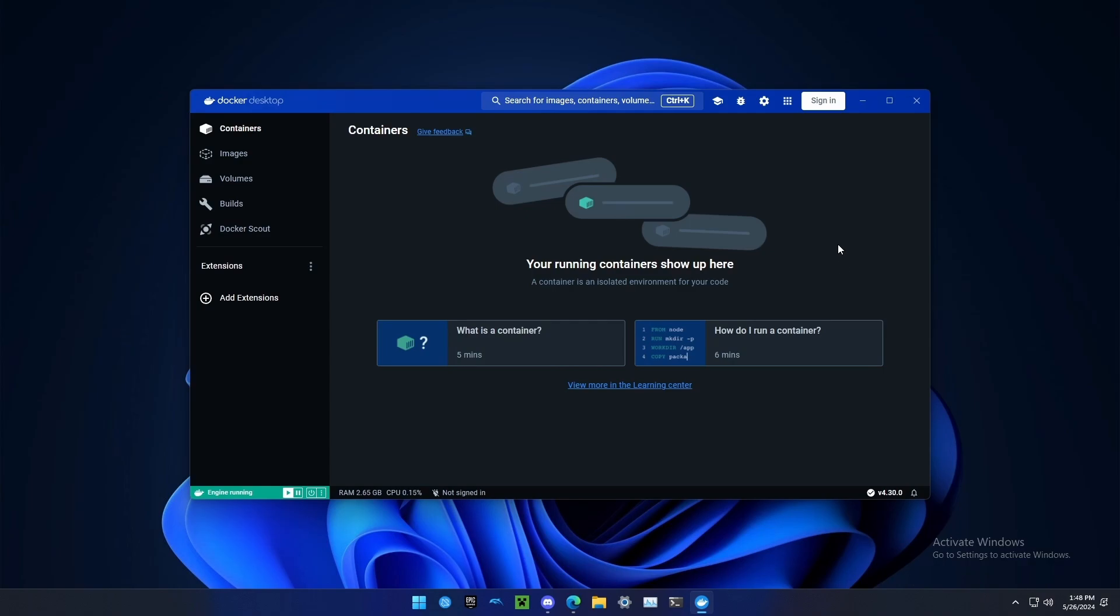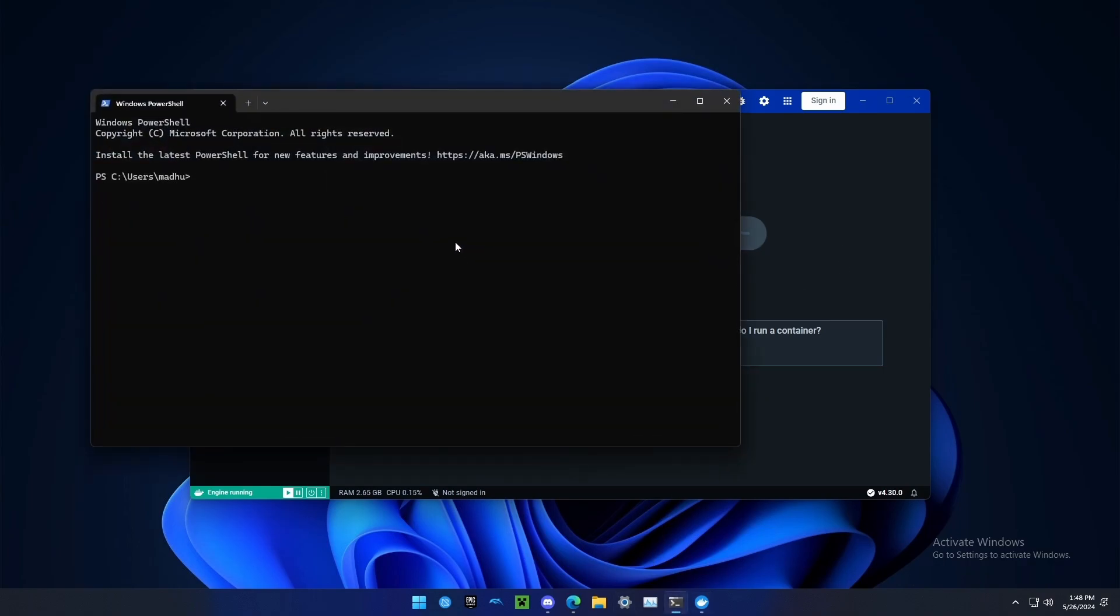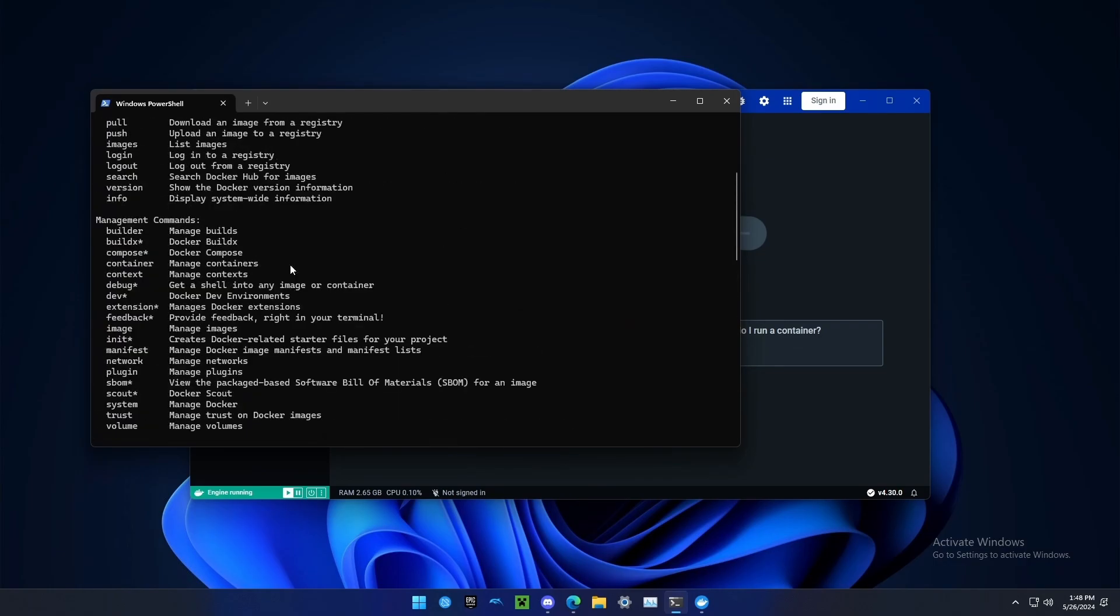Now I'm just going to show you it works from the terminal too. If I open up this terminal and type Docker, I should see all the information about the Docker command.